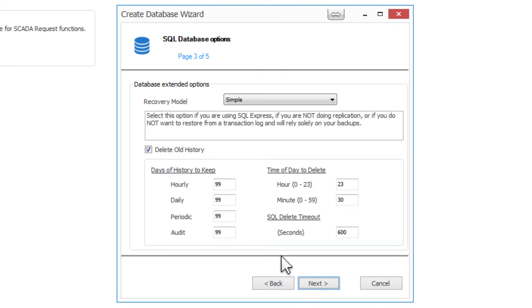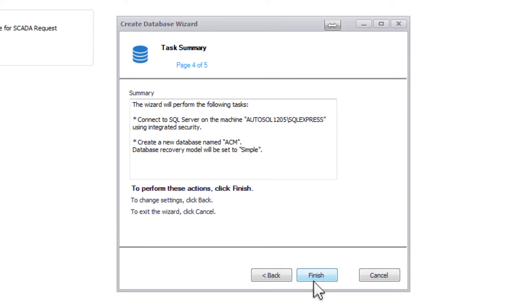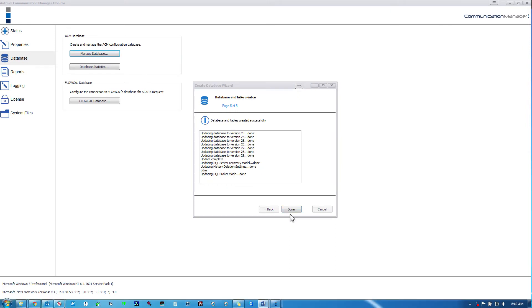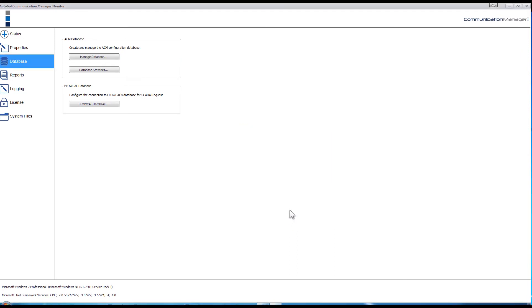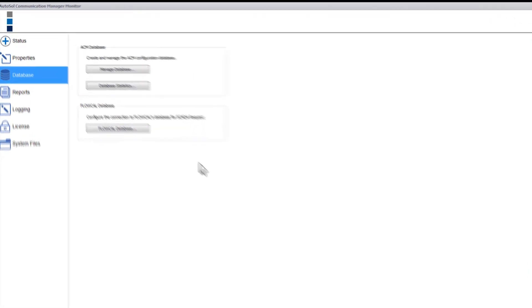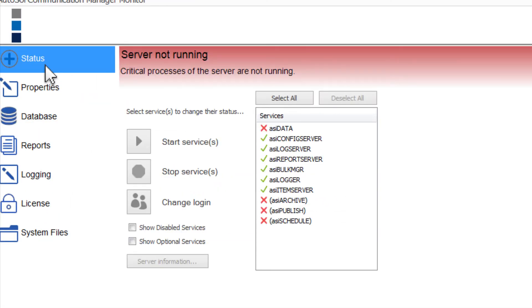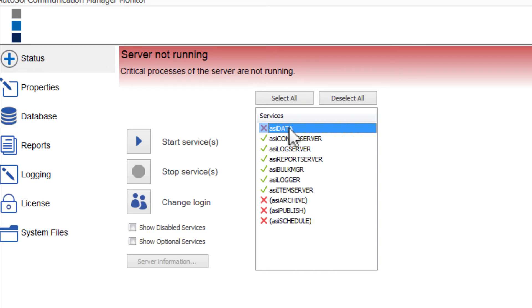Select Next and the last screen will have a description containing how the database will be created. Once you've reviewed the description, select Finish and the database and tables will be created. Once completed, go to the Status tab and select ASI Data from the list of services and select the Start Services button.